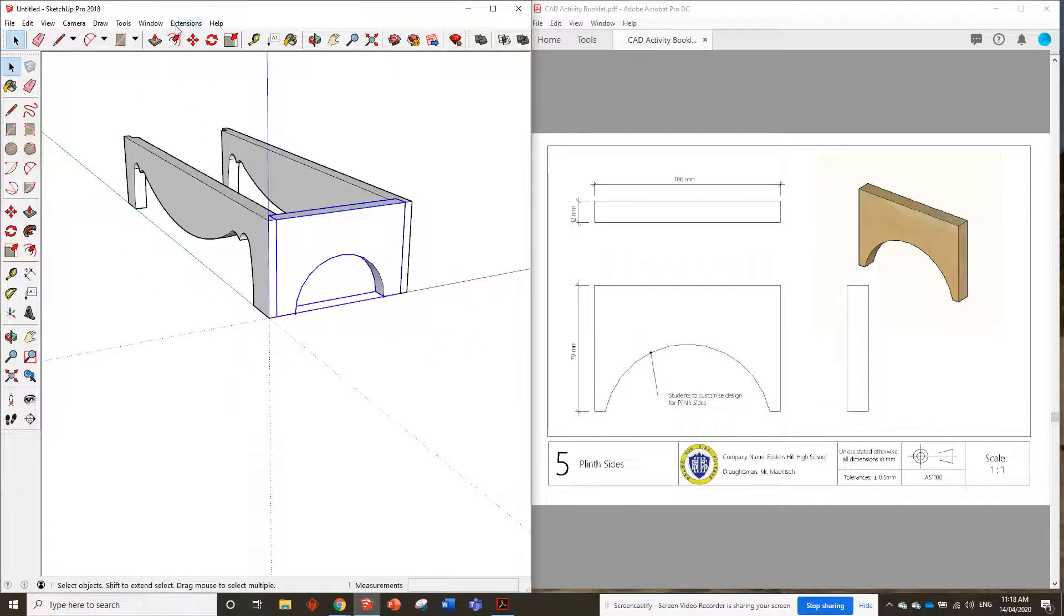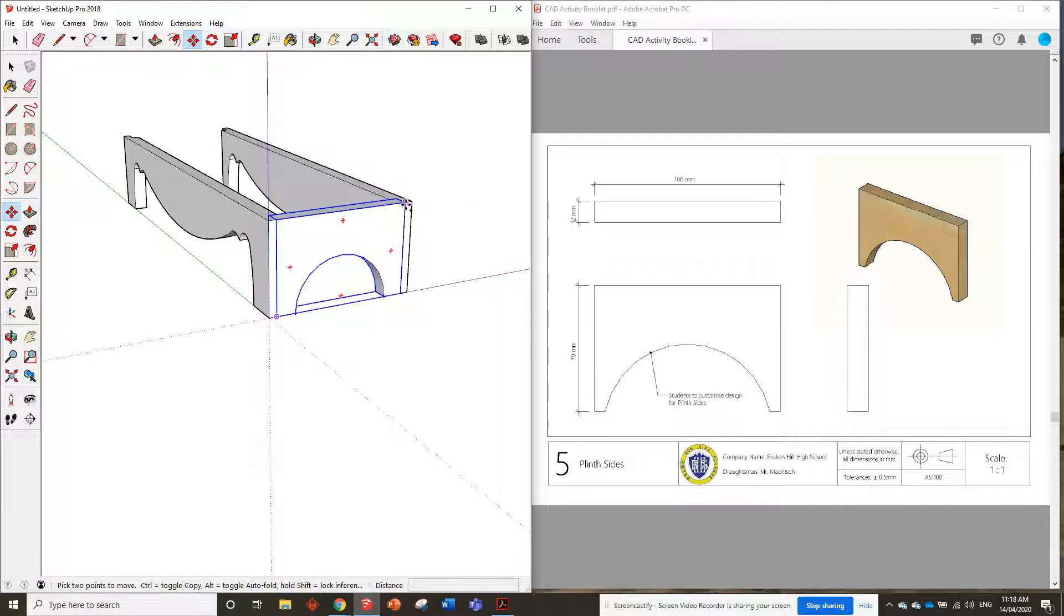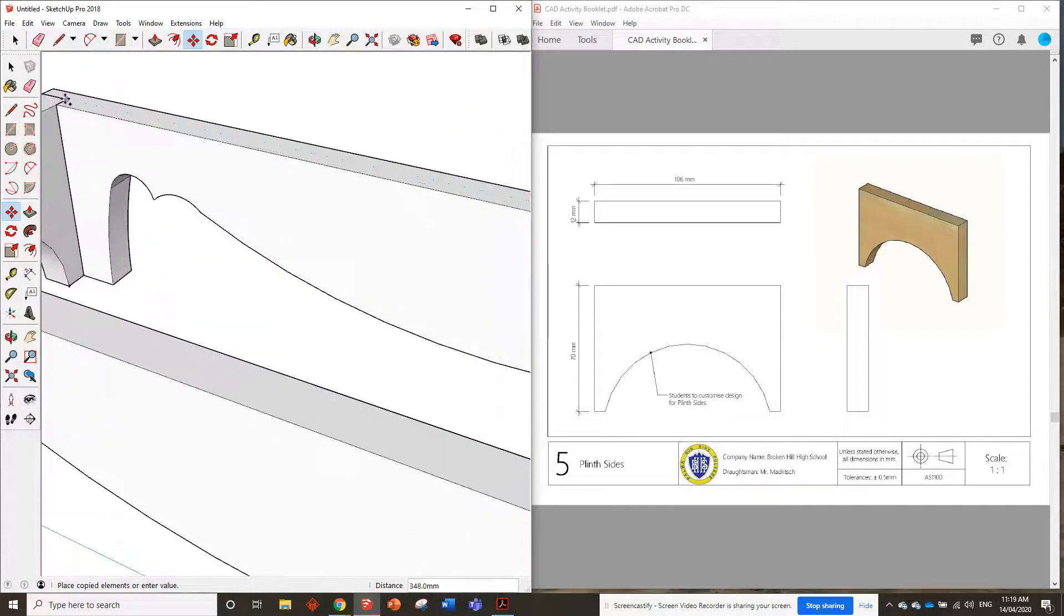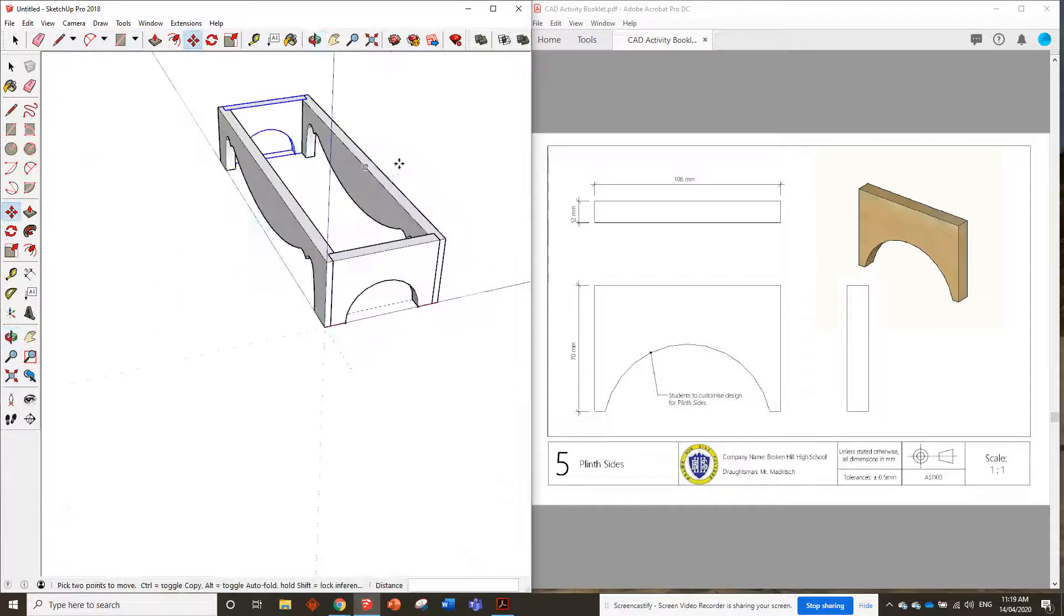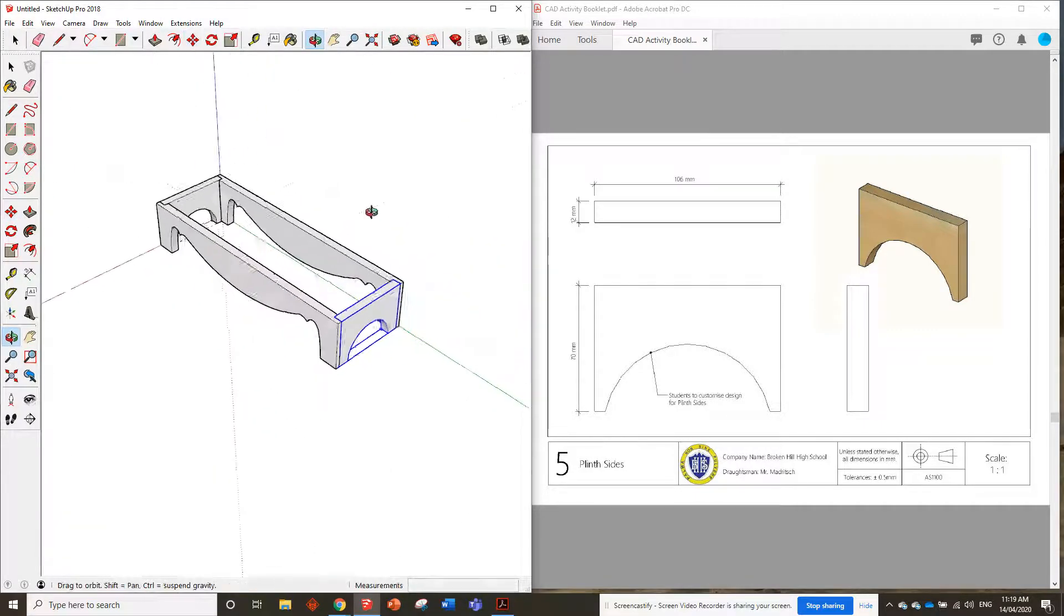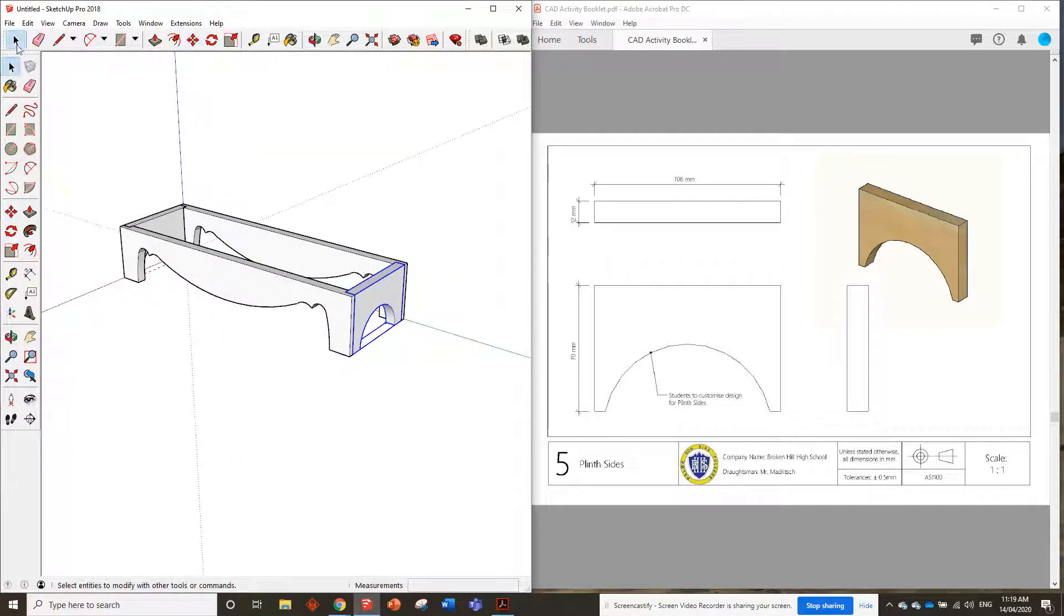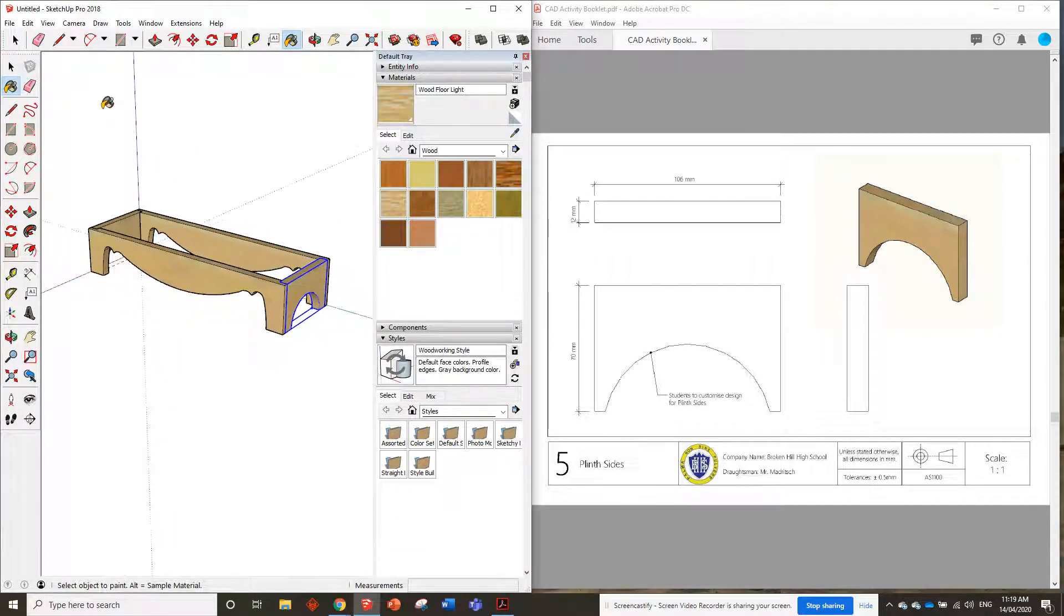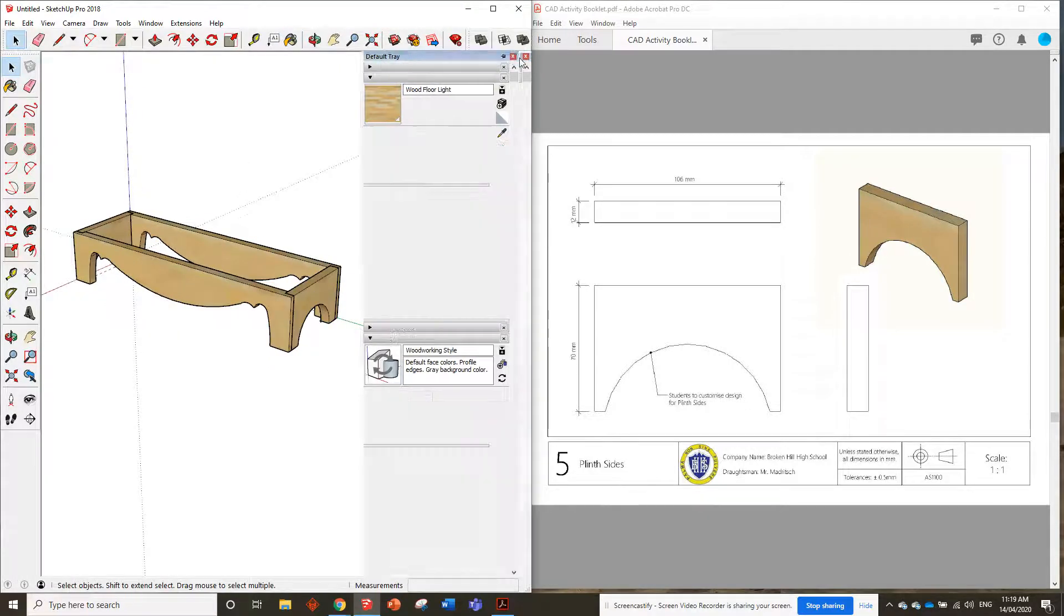So we can take this piece and we can grab the move tool, we can hit control to make a copy of it and move it over to there. All right, so that there is the plinth finished. We can paint it now, why not. I was gonna say we could paint everything at the end, but we may as well paint as we go so we know what we've finished and what we haven't.